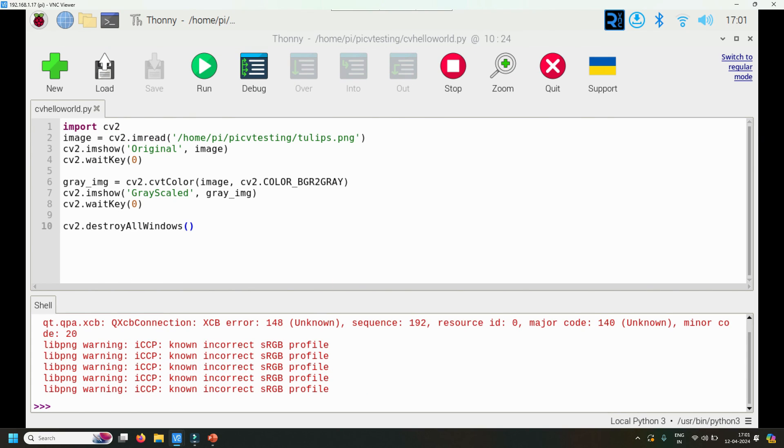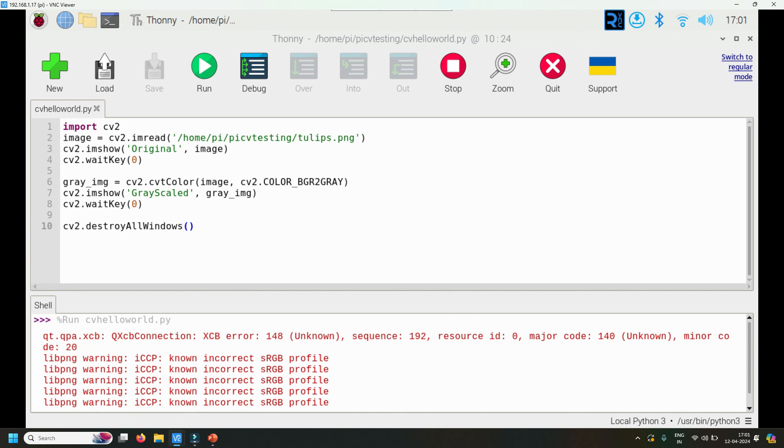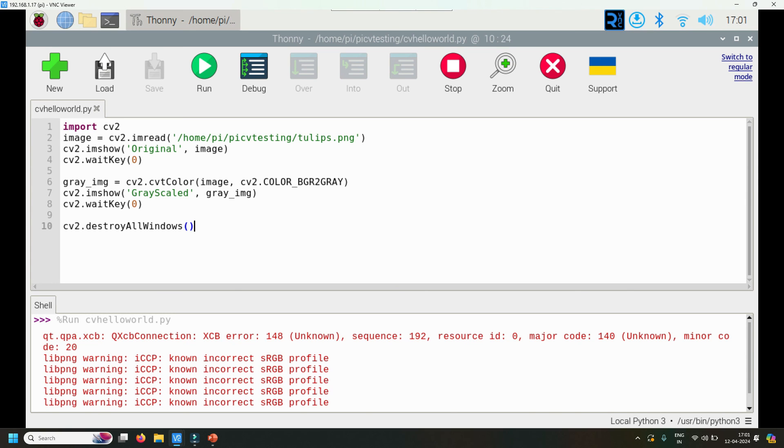That's the end of the code. Ignore the warnings for now, we'll see what those warnings are and their significances in subsequent videos. This is how you install OpenCV and test it on Raspberry Pi 5. In the description of the video, the commands are also written, so no need to go back to see them. You can directly copy and paste them. Post any queries if you have. Thanks for watching this video.